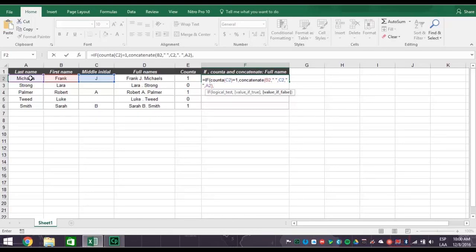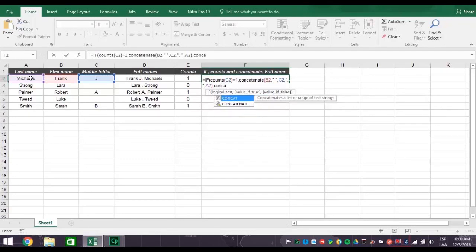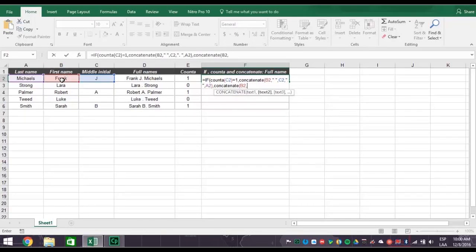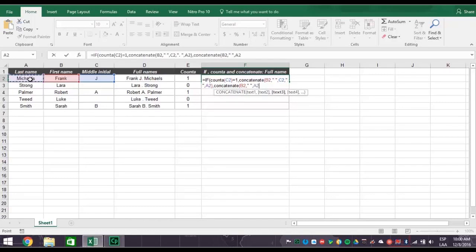So type the word concatenate right after the last comma with an open parentheses. Then click cell B2 for the first name, comma. Create a space by typing quotation mark, space, quotation mark, comma. Then click cell A2 for the last name, and type a closed parentheses. Add another closed parentheses to close the IF statement.